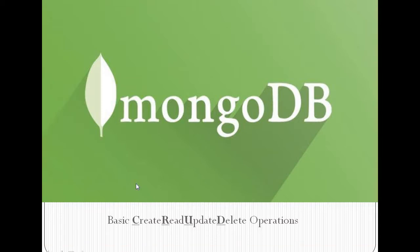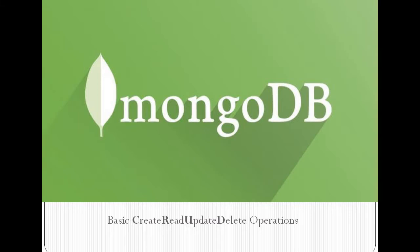Hello friends, in our previous video we saw how to install MongoDB in Windows. In this video, let's see the basic Create, Read, Update, and Delete operations we can do in MongoDB. Before doing that practically, we should understand the terms used in MongoDB.